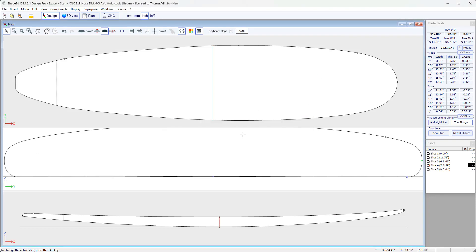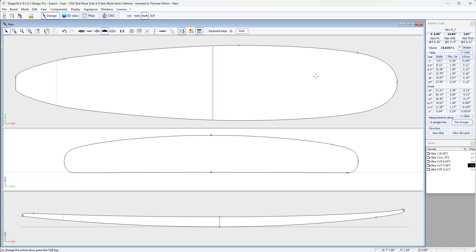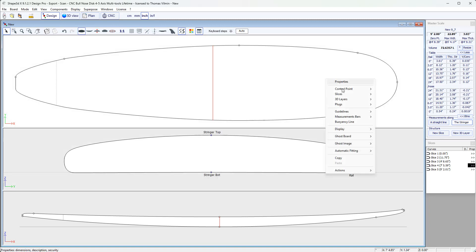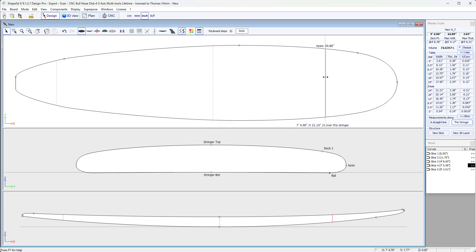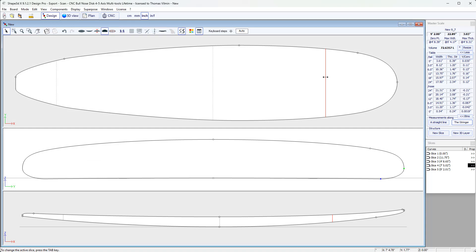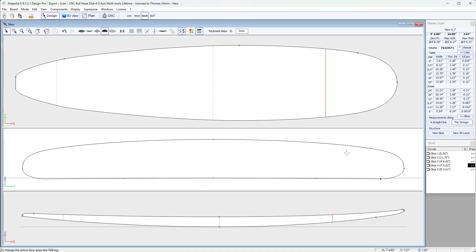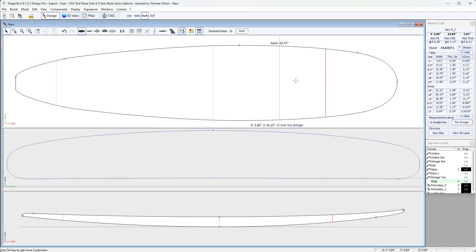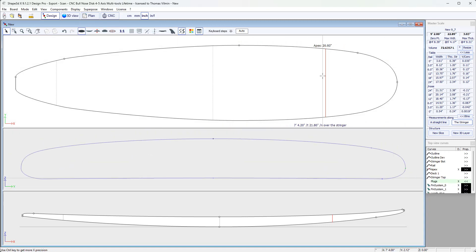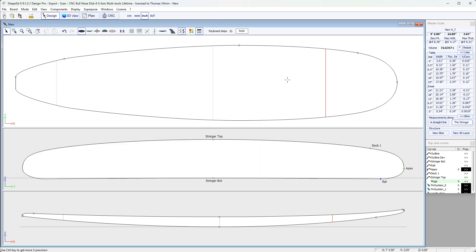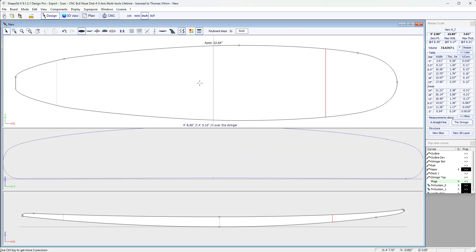And we can insert a new one. The easiest way is the New Slice button in the Master Scale window. Or otherwise, you can right-click, Slice, Add New Slice. And you can specify the exact position of the control points. And the slice is added.